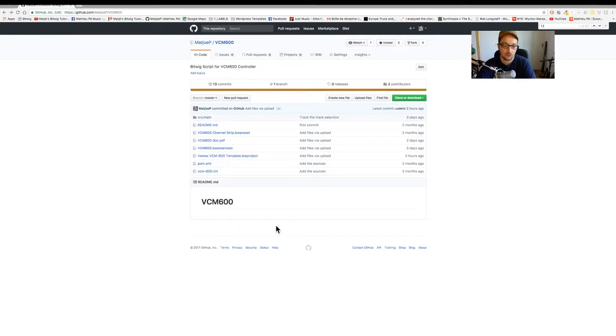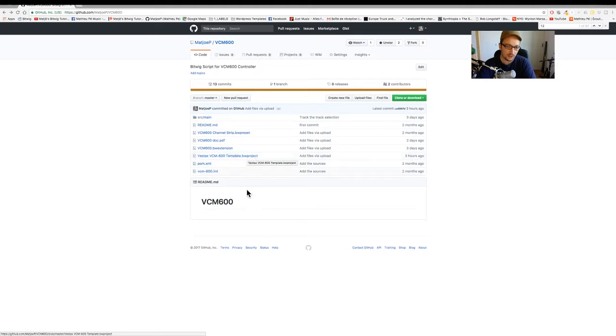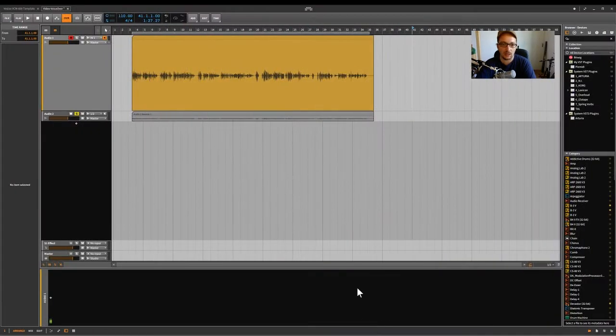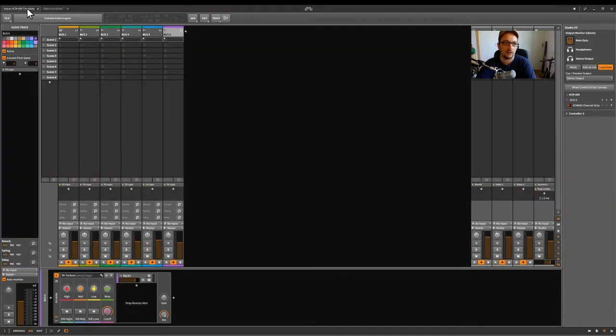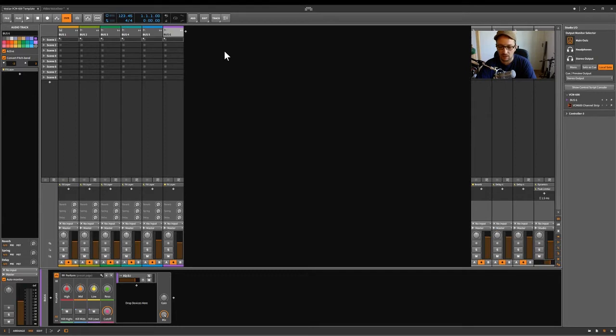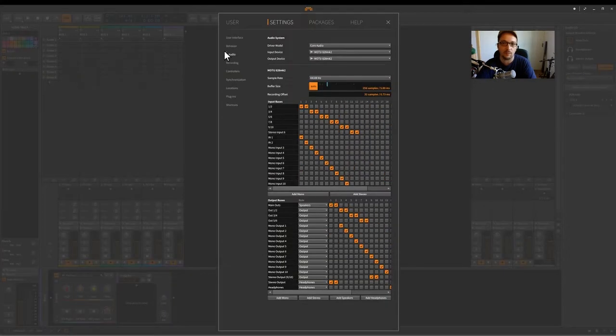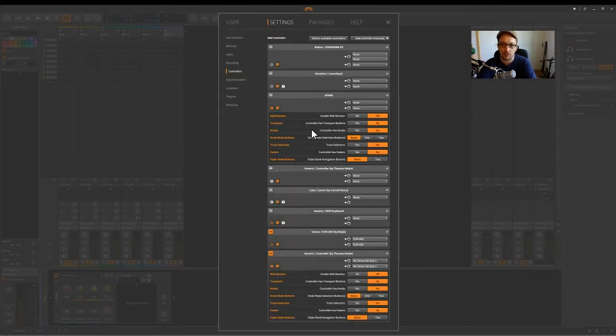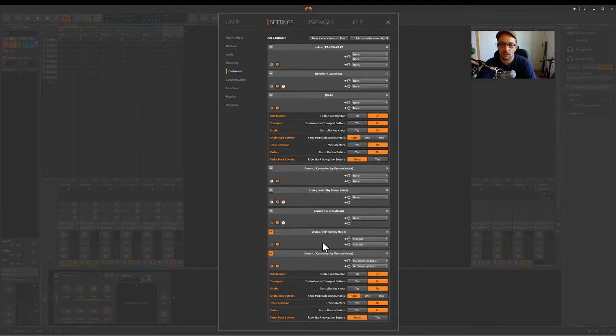Then you should plug your VCM 600. So you double click on the project and then it's going to open Bitwig and if everything is fine, this is this project. If everything is fine then it will find the controller which is here. VCM 600. It should auto detect it.